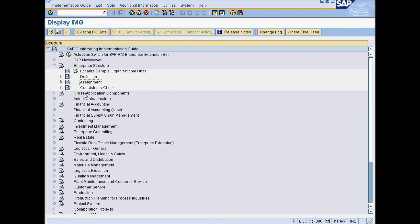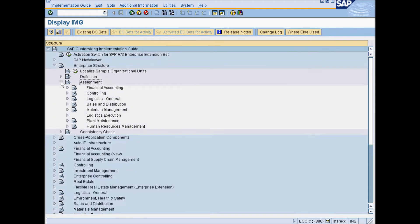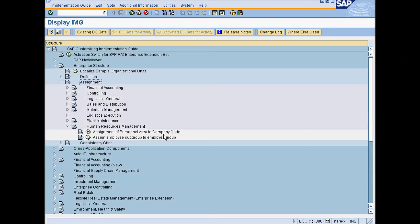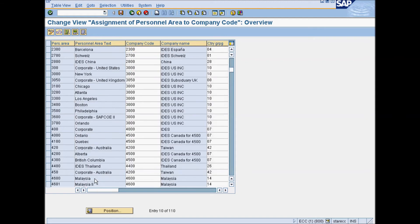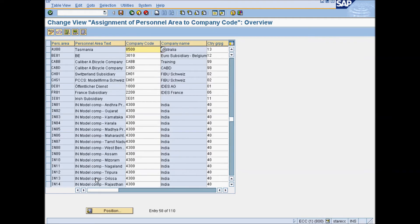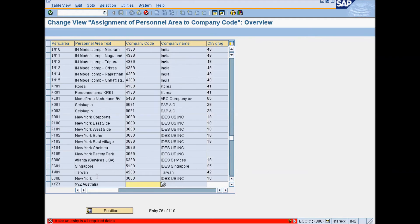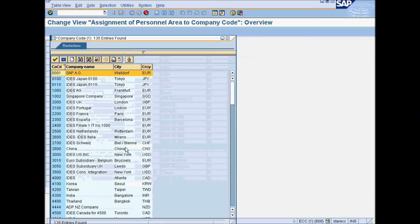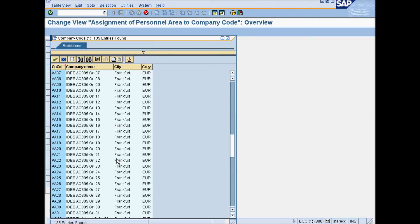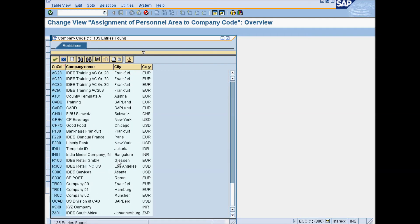Under Enterprise Structure, go to Assignment, Human Resources Management and select Assignment of Personnel Area to Company Code. Find your personnel area from the list and enter the company code in the third column, and also enter the country grouping in the last field.